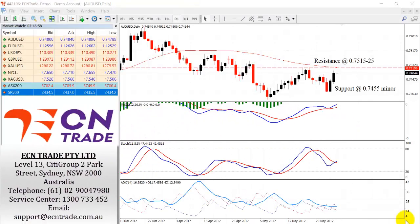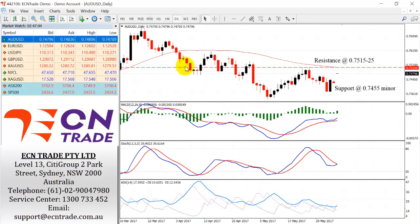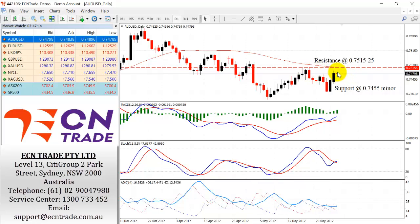The Australian dollar is currently attempting to restore its bullish bias. As you can see, the market is now looking towards that 75 15-25 area. I expect to see, like previously, supply to return and see the market eventually pull away from that area and look back towards the support at 74 55.